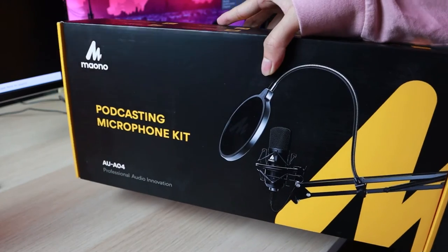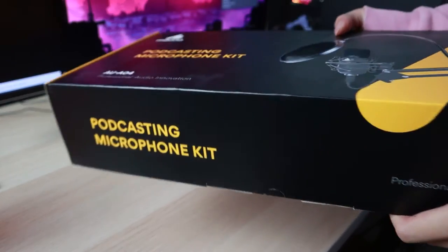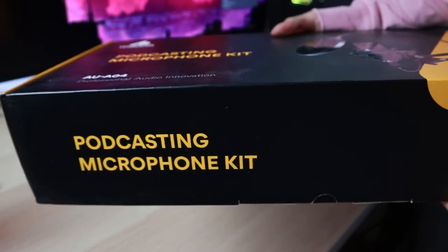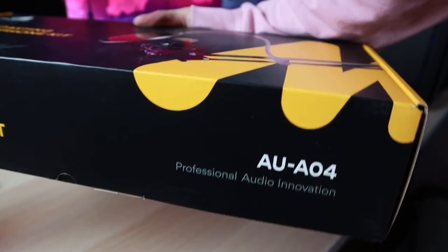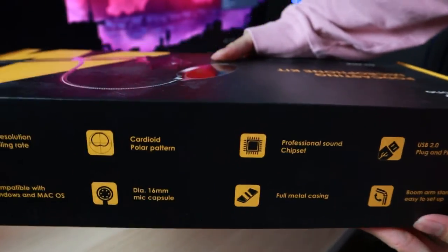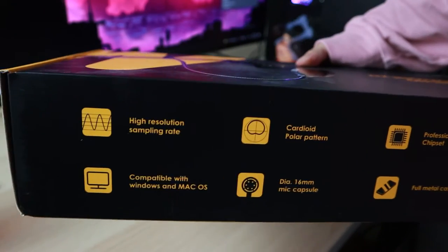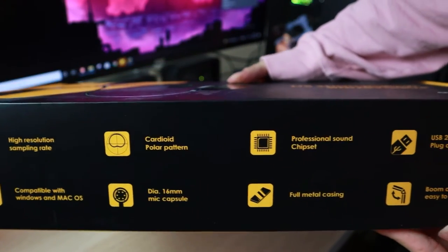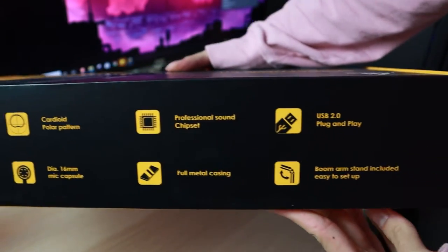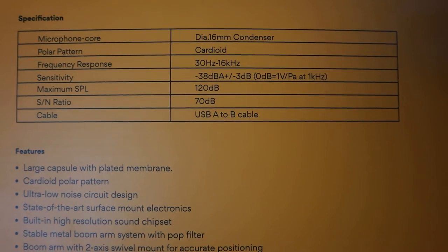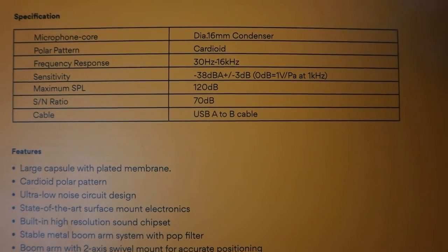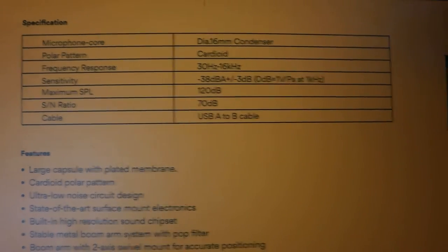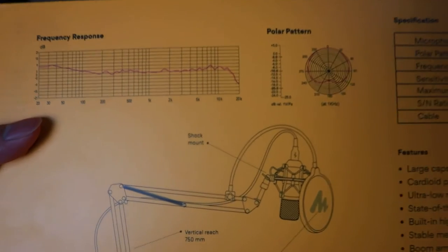So here is our beautifully packaged microphone kit from Mauno. And I am going to show you the four dimensions of this box. Here you can see some of the features. At the back of the box, we have some technical information which people can pause and look as long as they want.